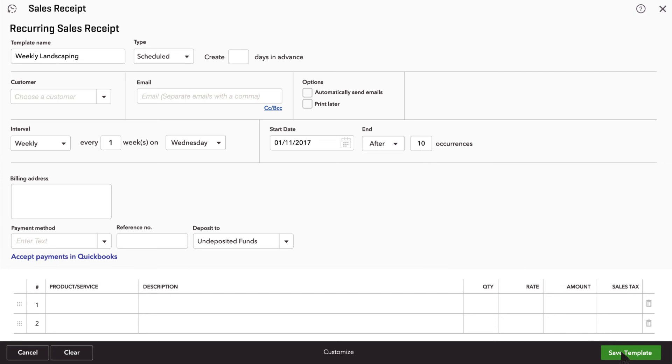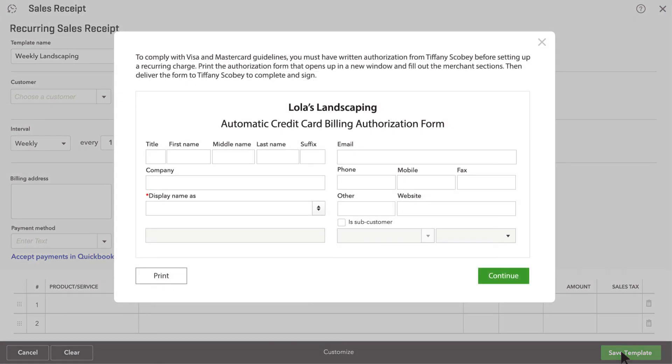Finally, click Save Template. To make this legal, you'll need your customer to sign an authorization form giving you permission to charge their credit card automatically.